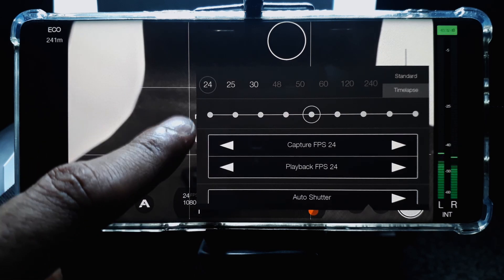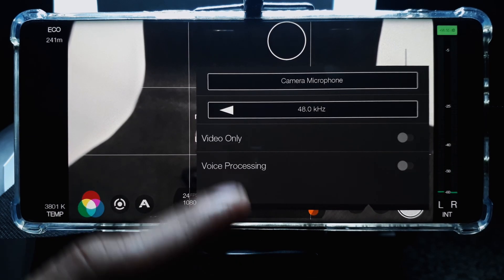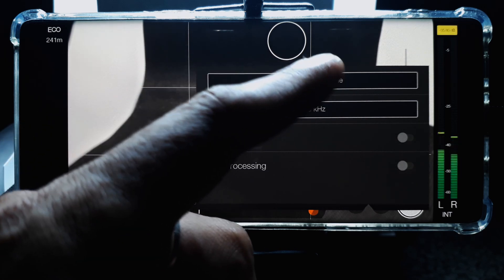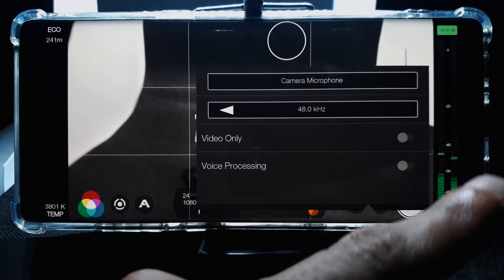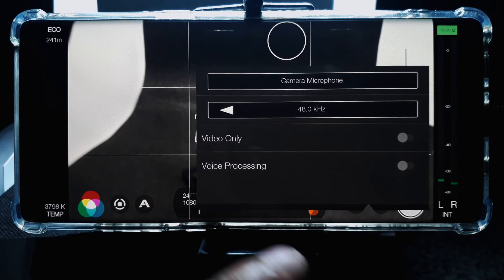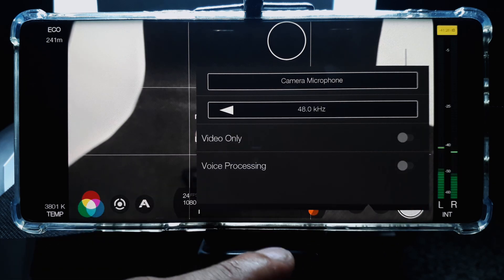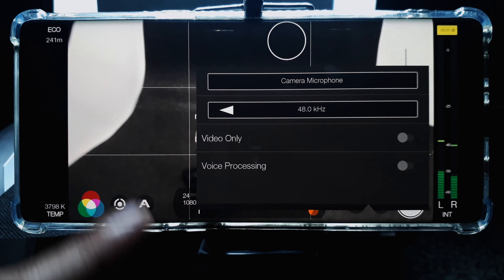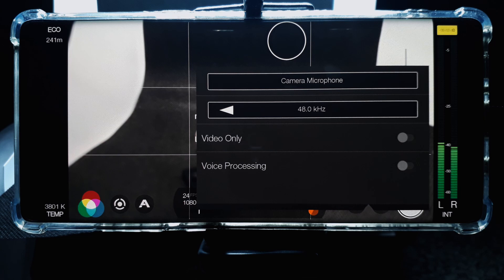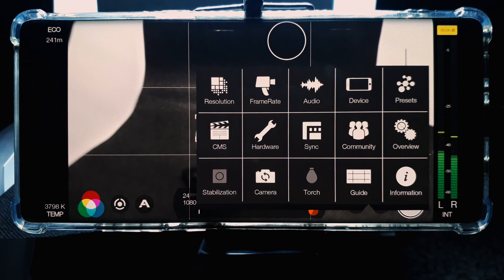Now we can jump over to the audio settings, where you can set which microphone the camera uses to record audio. Currently there is no external mic plugged into this phone, so the only option available is the camera microphone. You can also set the quality of the audio being recorded — I just leave that at 48 kilohertz — and you can also select whether or not to record video without audio.